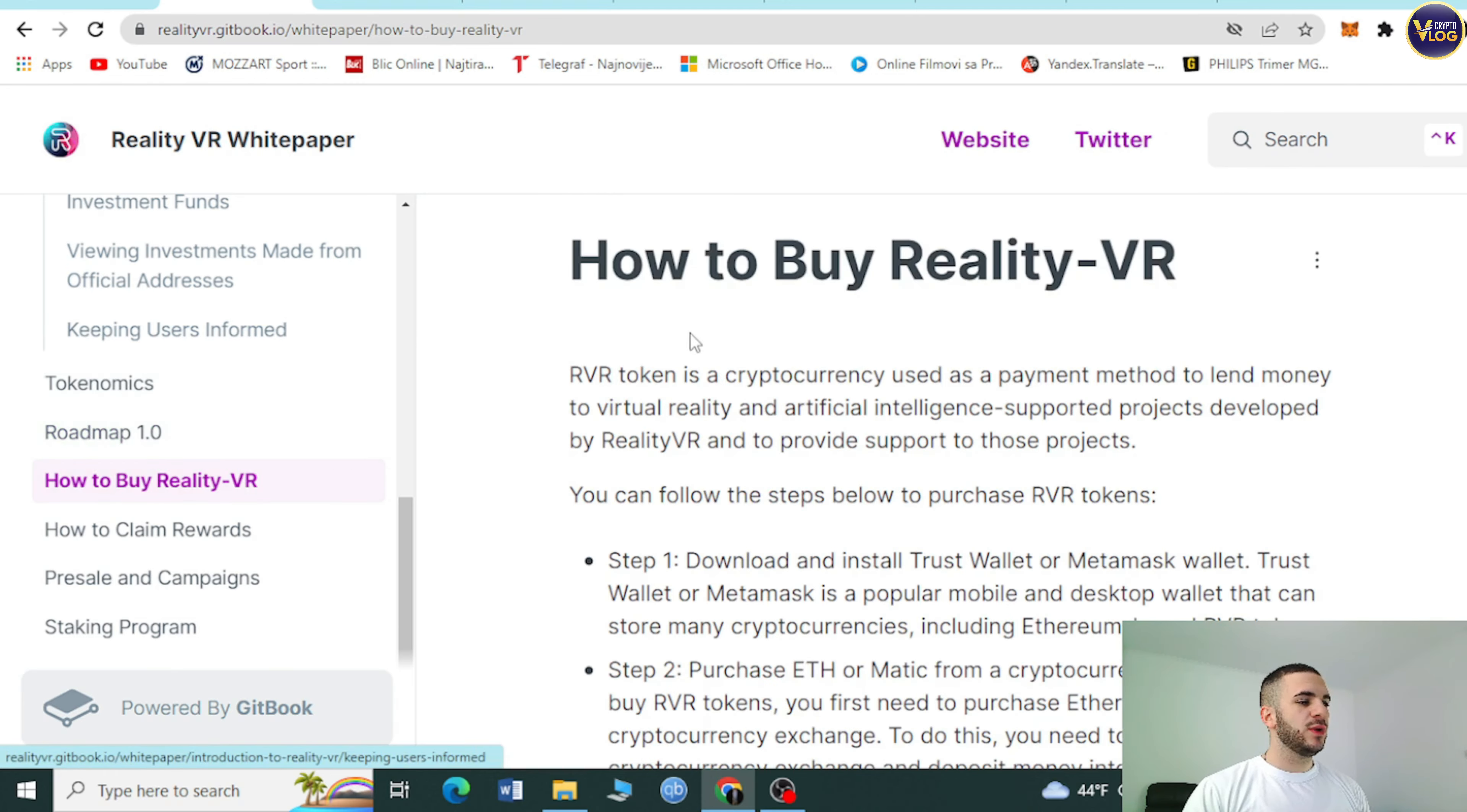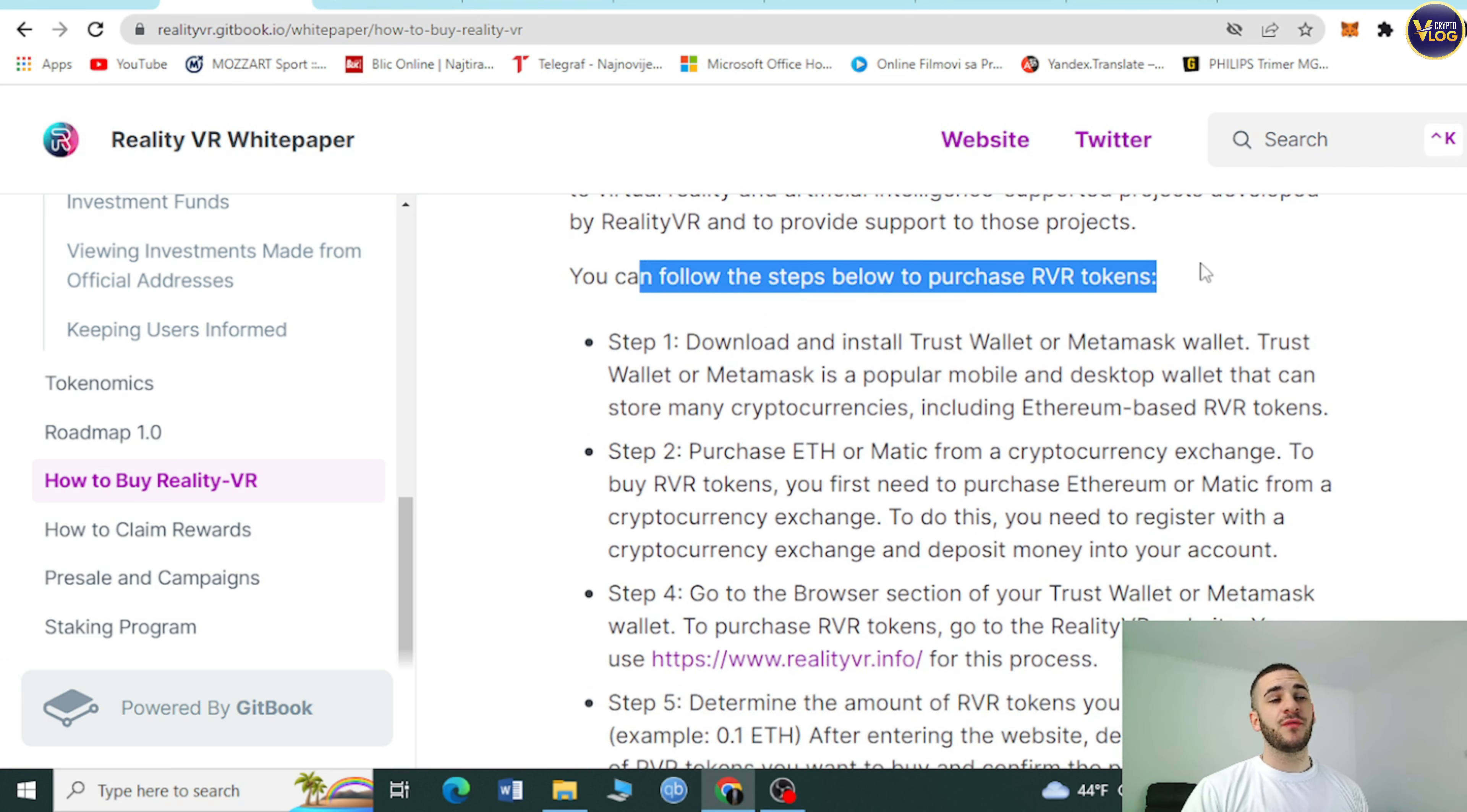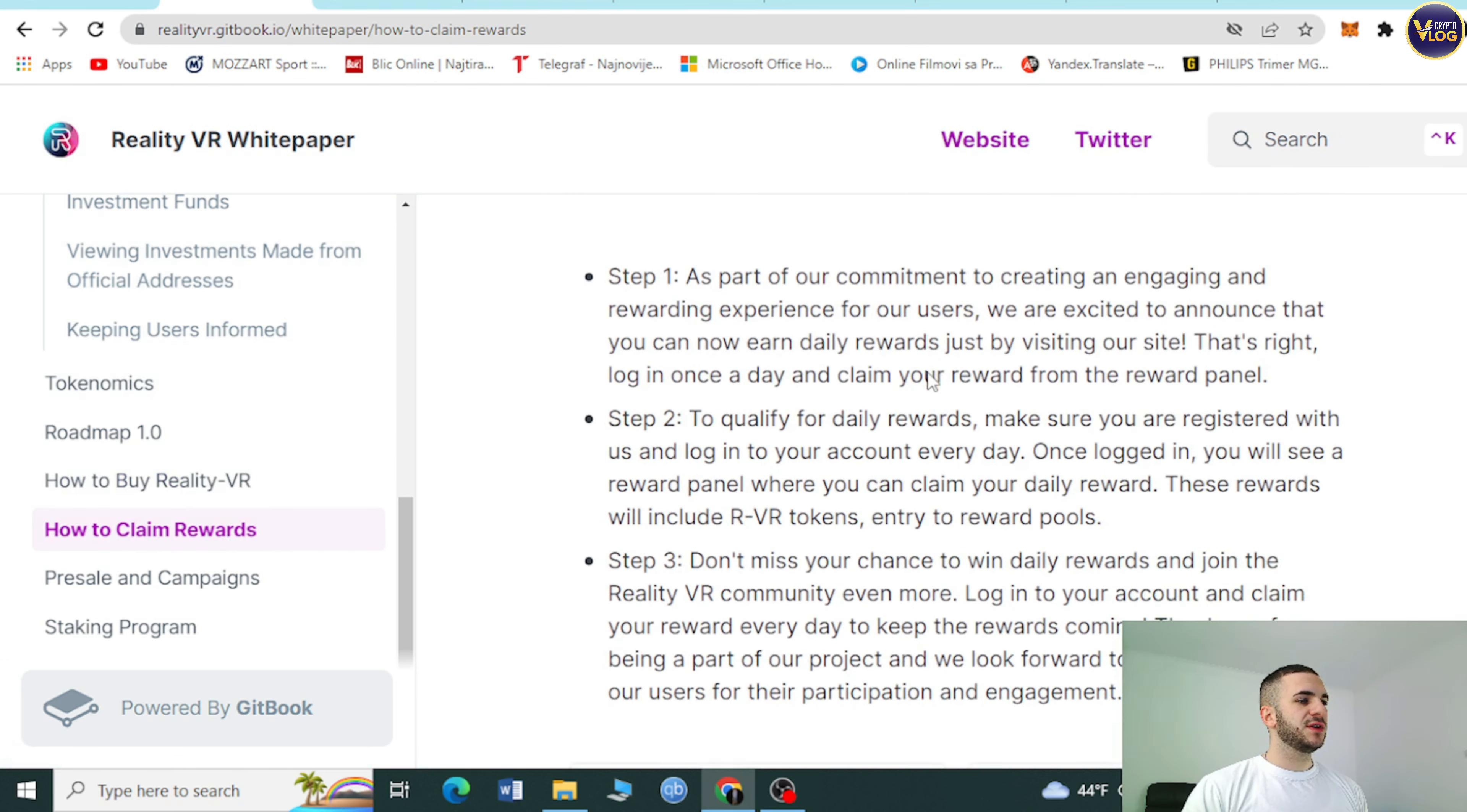How to buy Reality VR is here. Divided by steps, of course. You can follow the steps to purchase RVR tokens. We're going to do that in further part of the video.